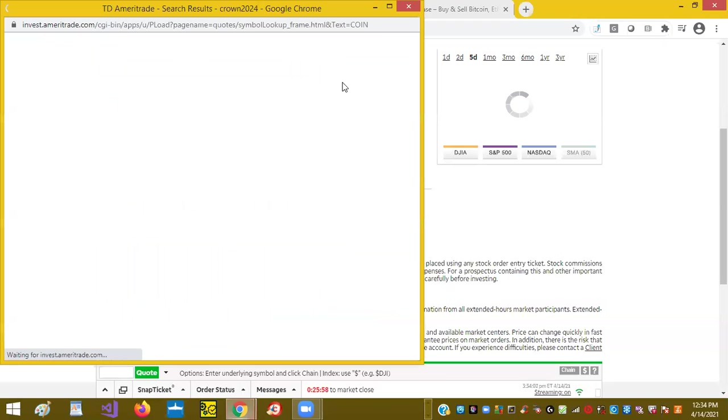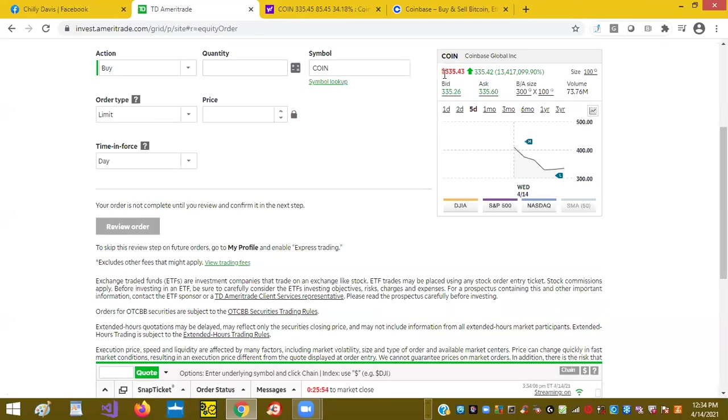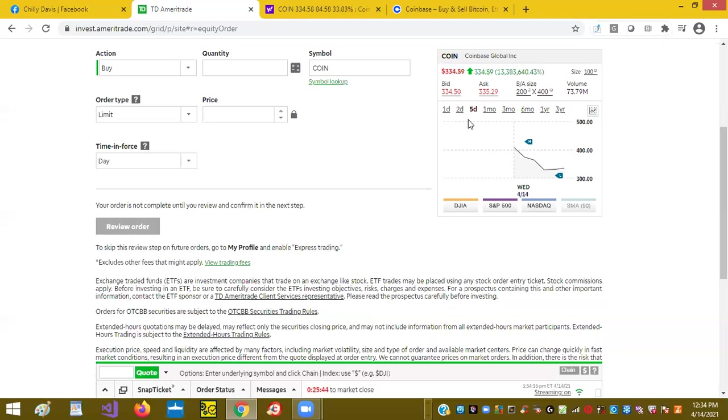As you see, we have Coinbase here trading right now between $334 and $335, just opened an hour ago. Quite pricey. And over here we have an order type.